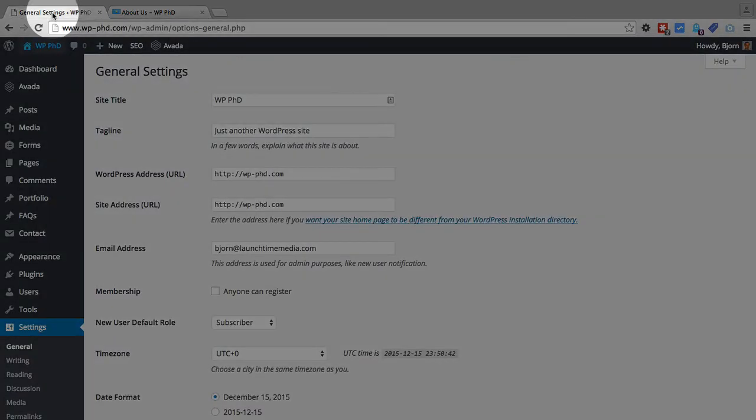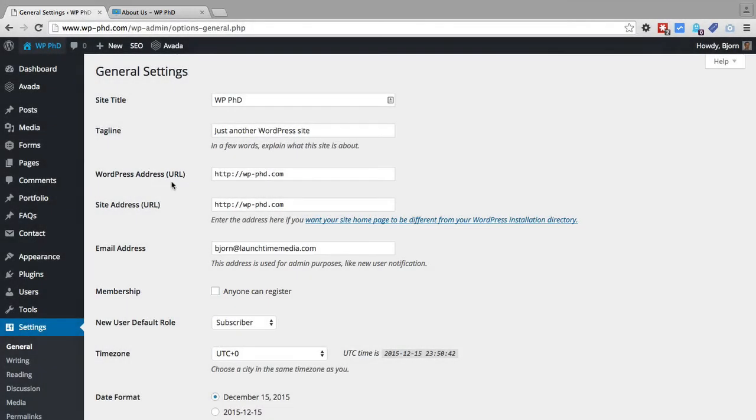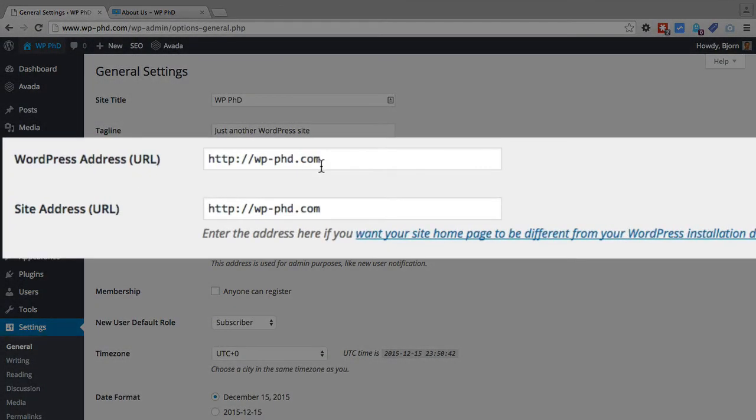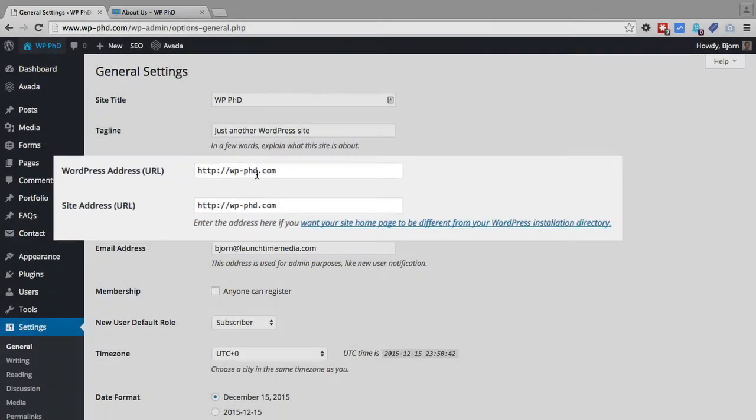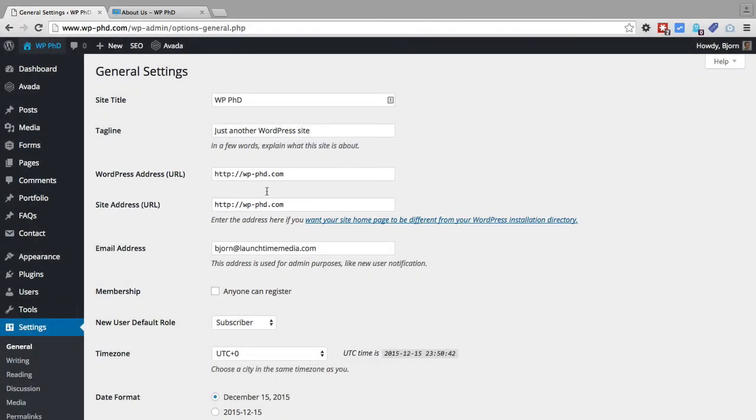So hopping back to our settings we want to make sure again we have the version that we want in here, really it's a matter of preference. Click on save changes and then we're ready to roll.